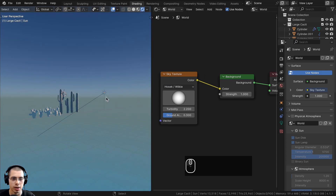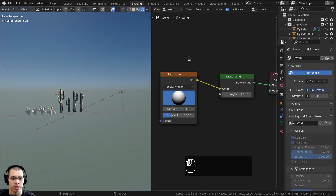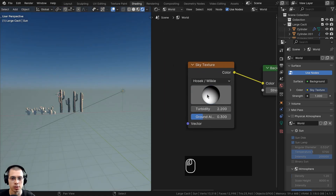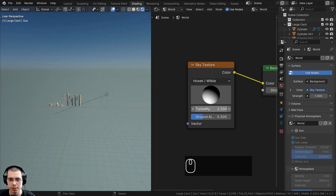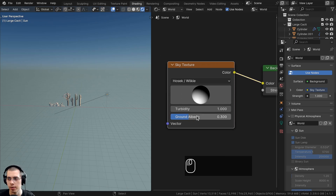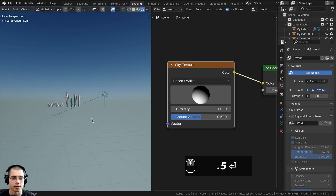Drag the light down a bit and to the side. Set the first value to 1 to make it brighter, and turn the ground albedo up to 0.5 to brighten the whole thing. Then select the sky texture and press Ctrl-T — using the NodeWrangler add-on — to add texture coordinate and mapping nodes. Use the mapping to squish the texture down on the Z scale by 3.